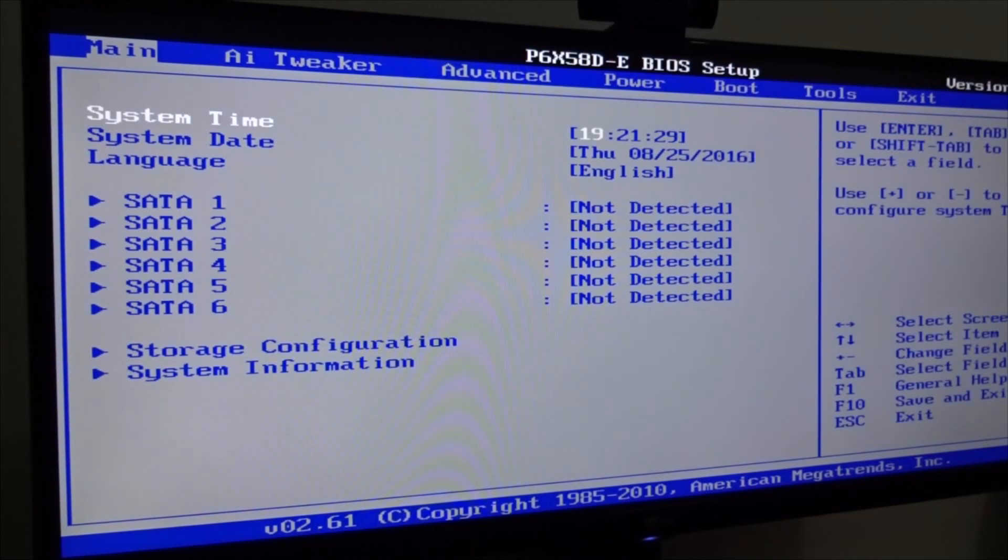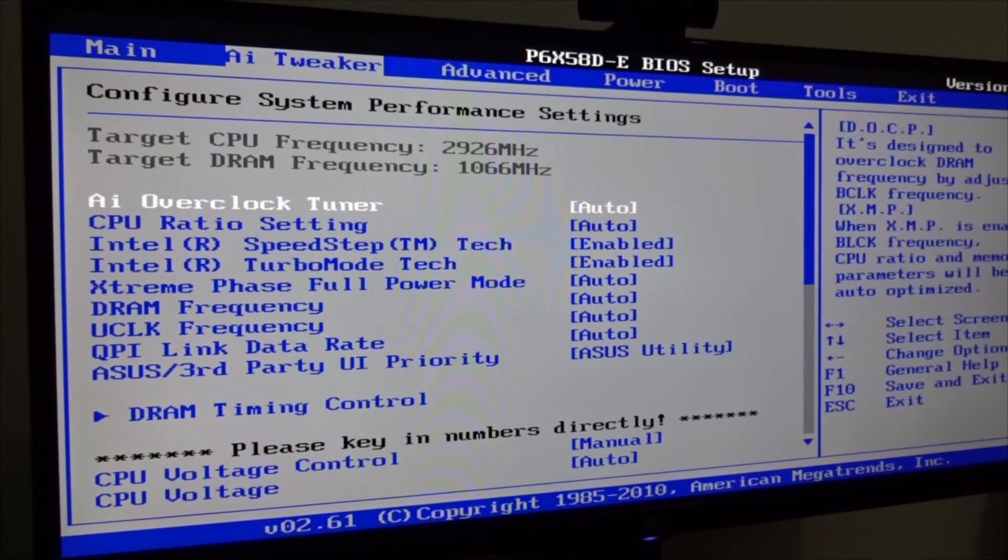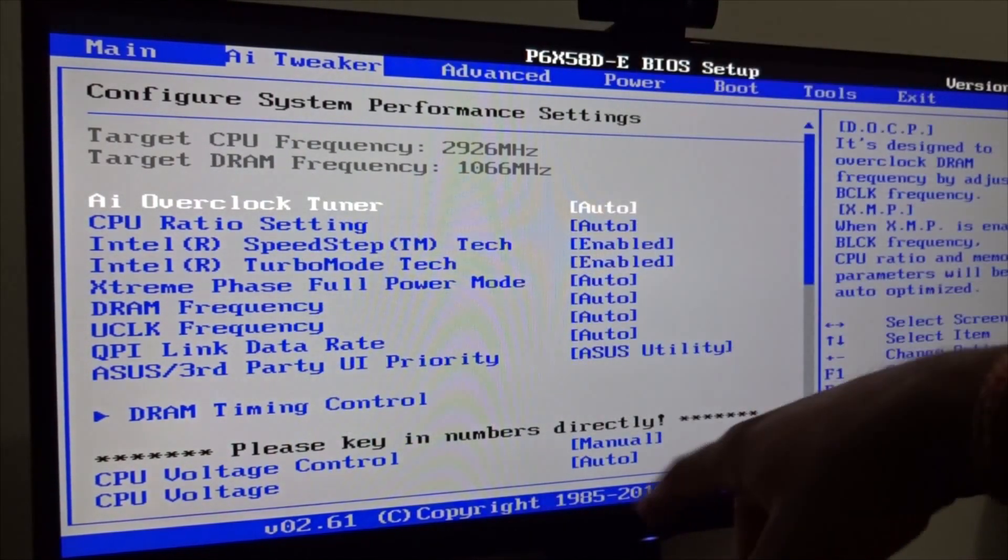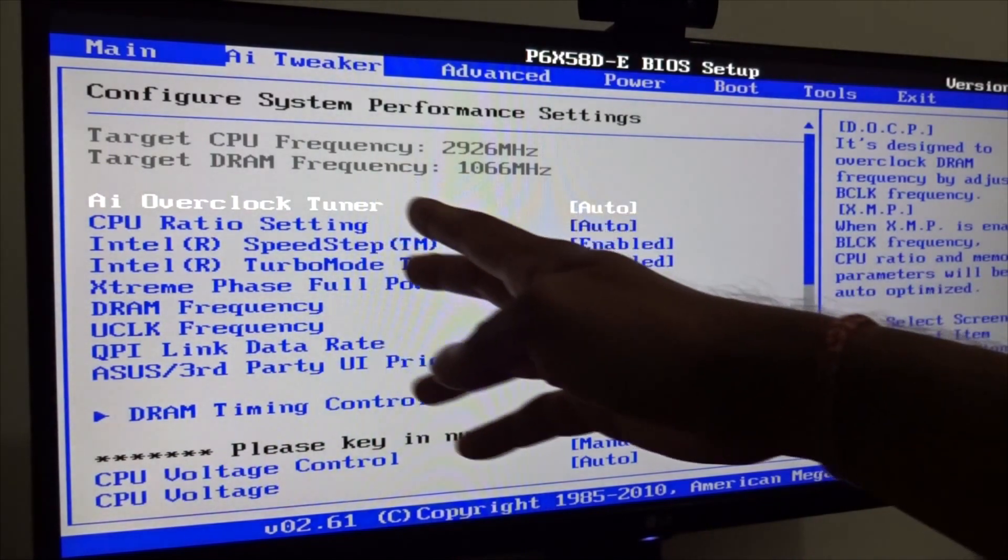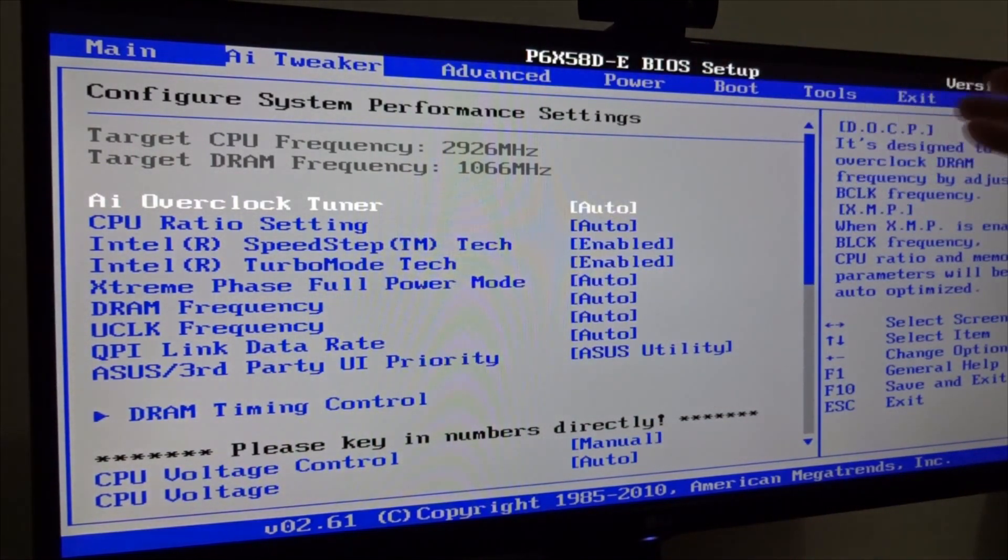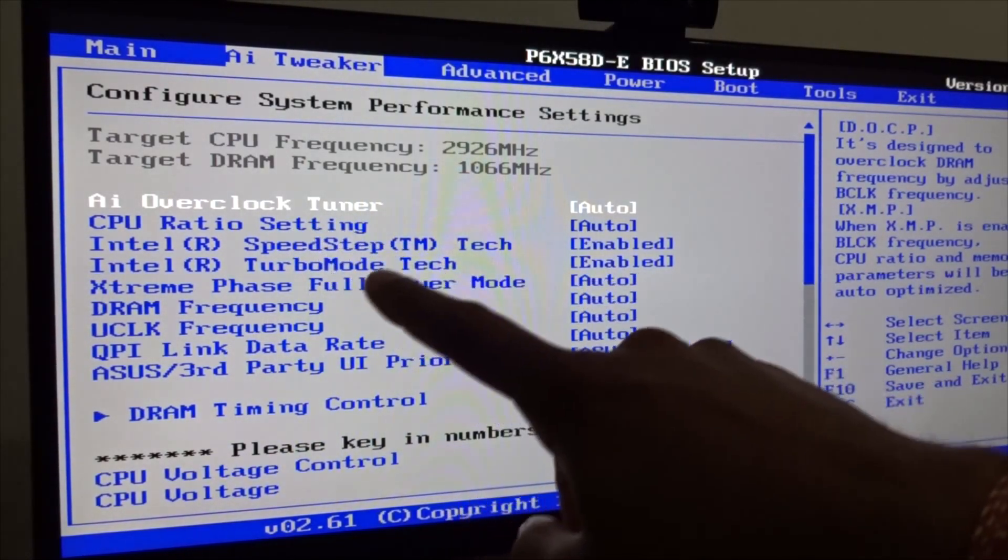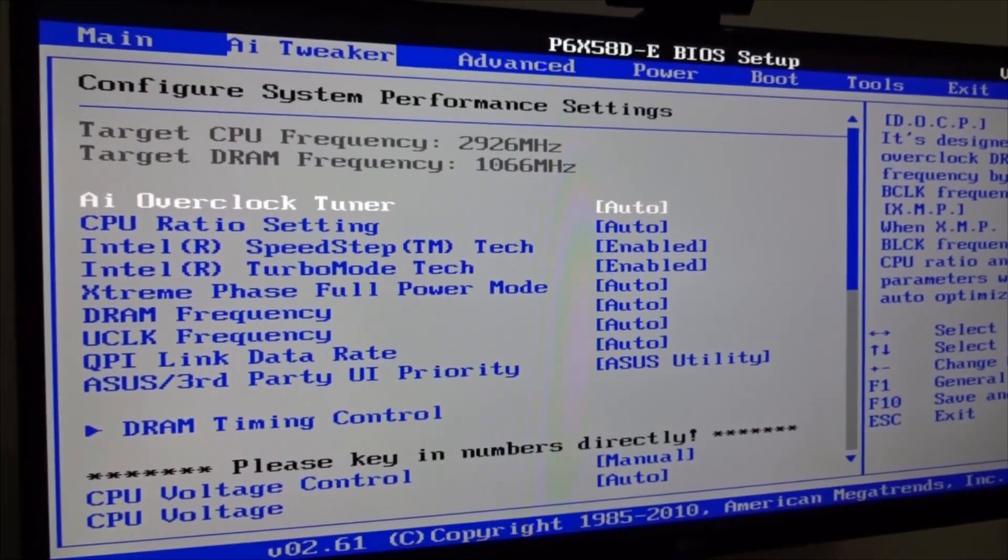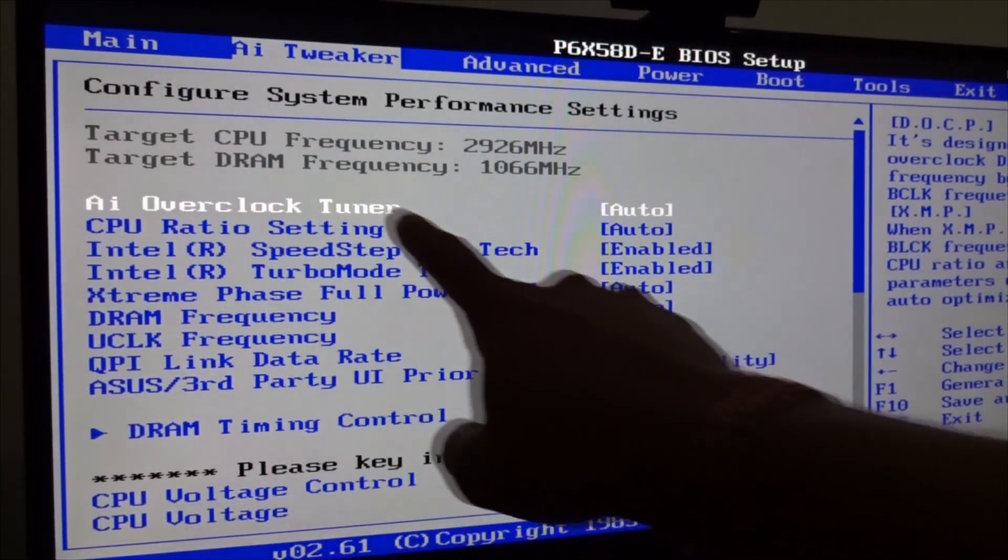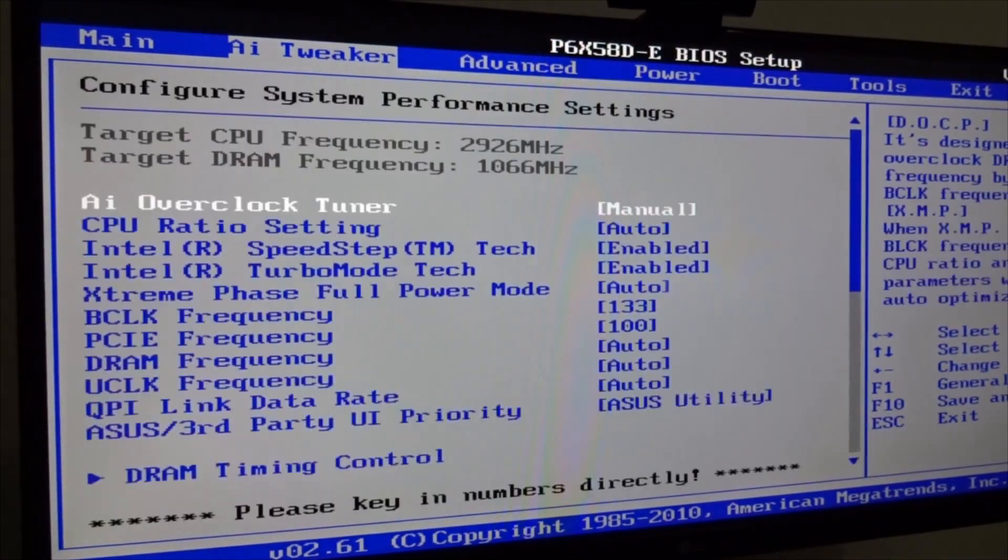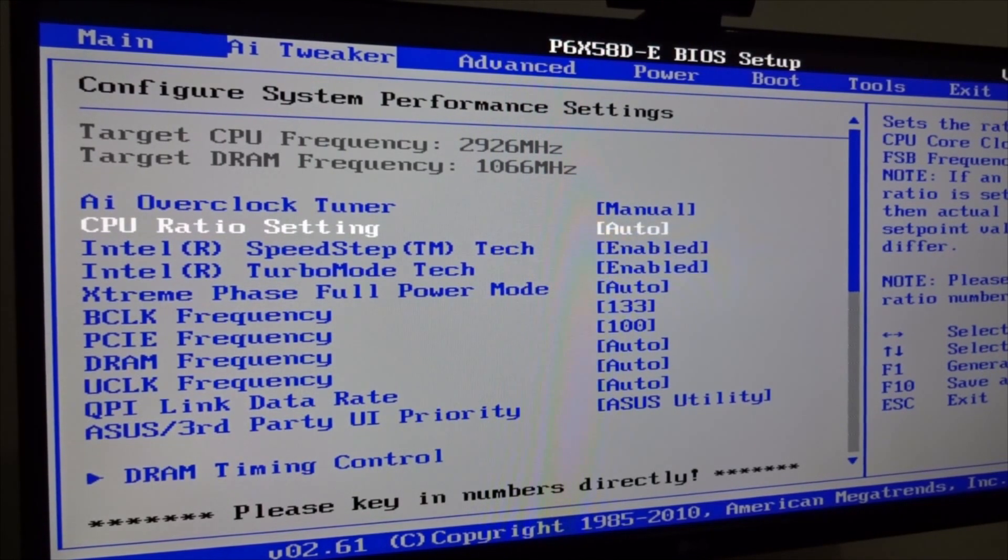So as you can see we're in the BIOS right now. First thing what we need to do is jump into AI Tweaker. As you can see the target CPU frequency is 2.9 GHz and the target DRAM frequency is 1066 MHz. The first thing we need to do is change the AI overclock tuner to manual from auto. If we change to manual that's the only way we can play around with this setting.